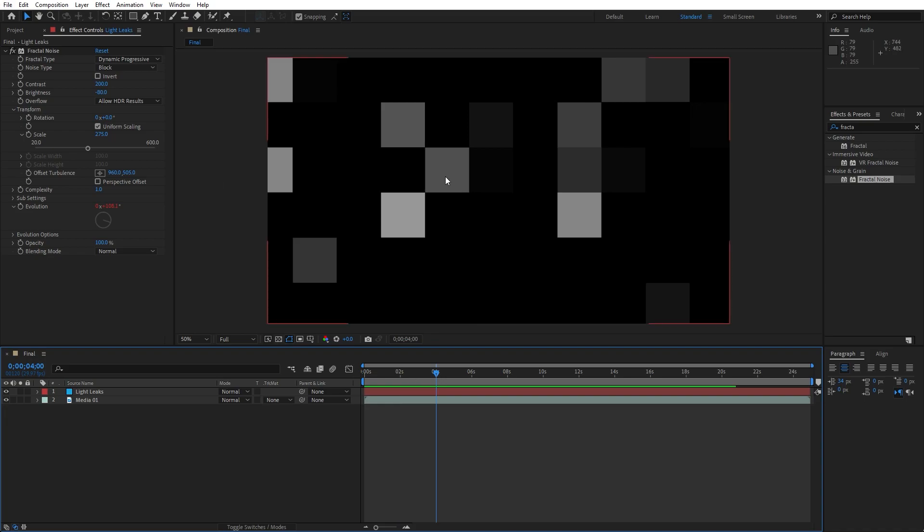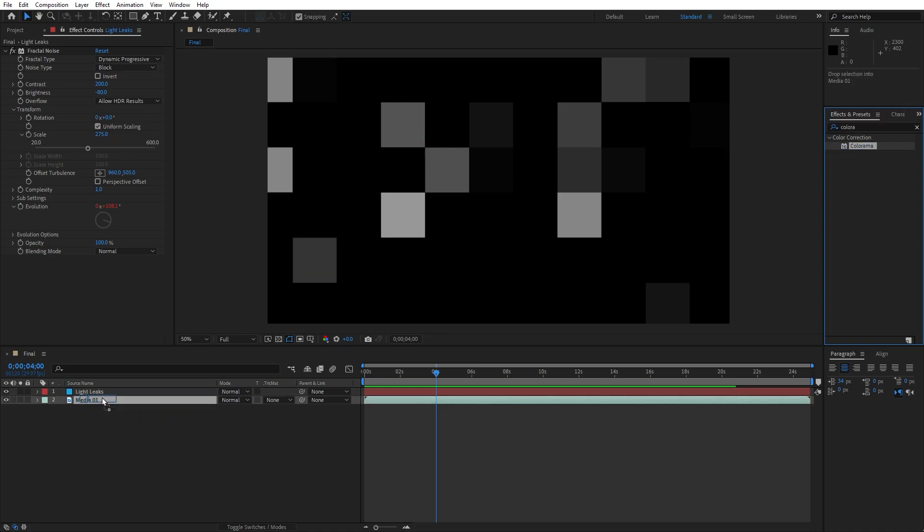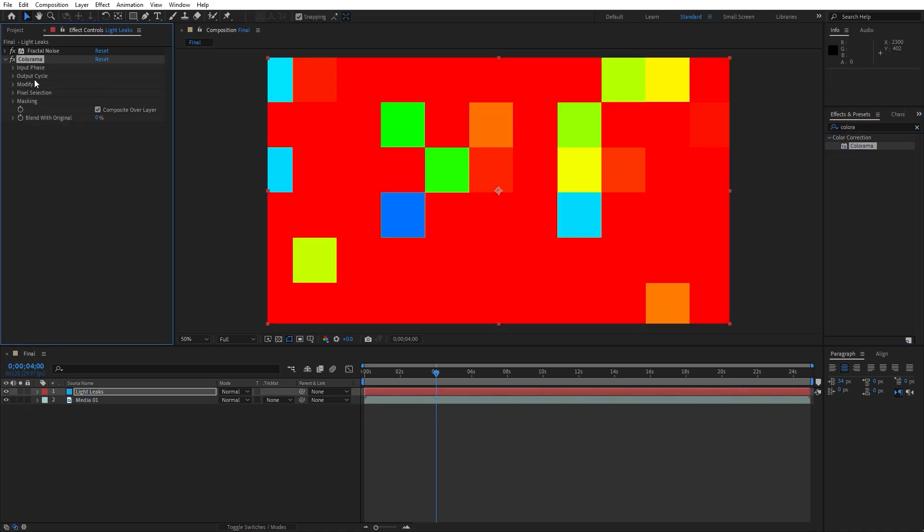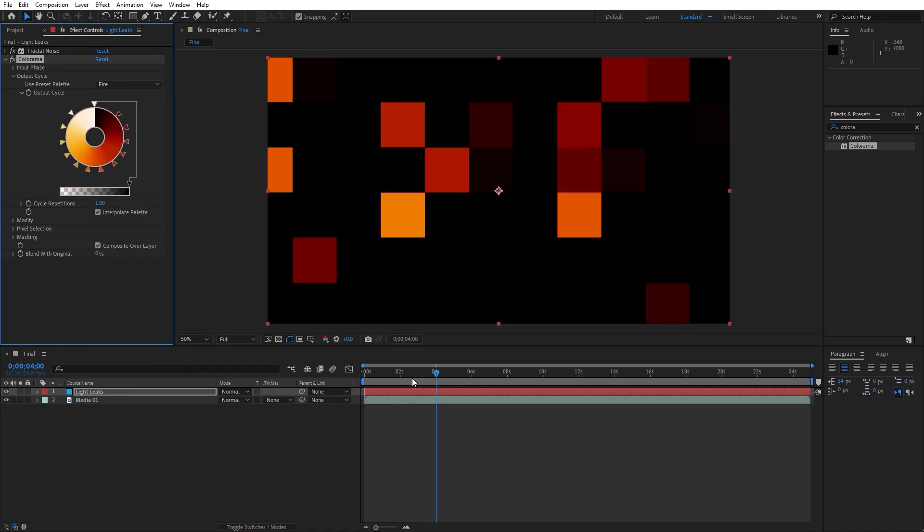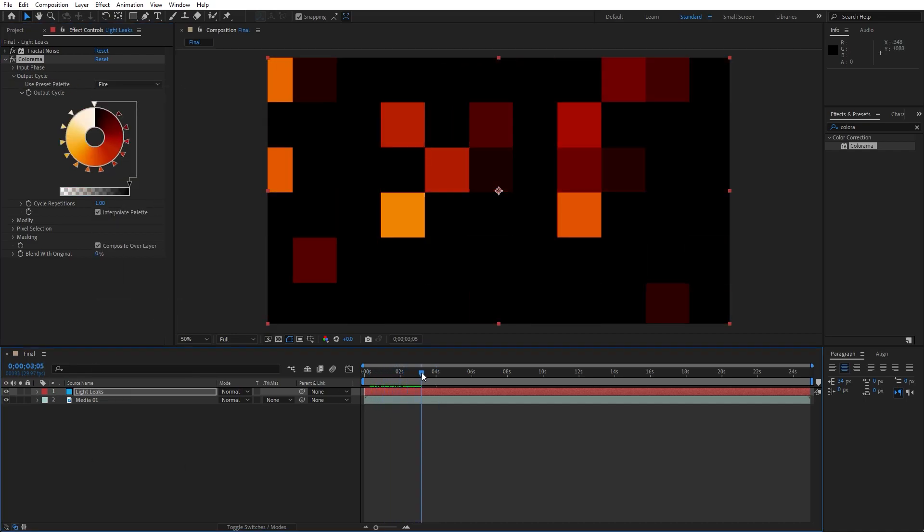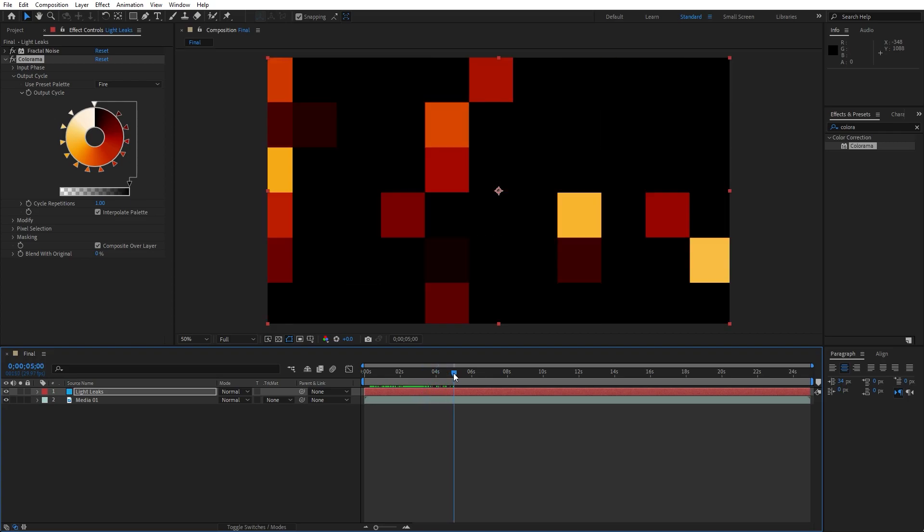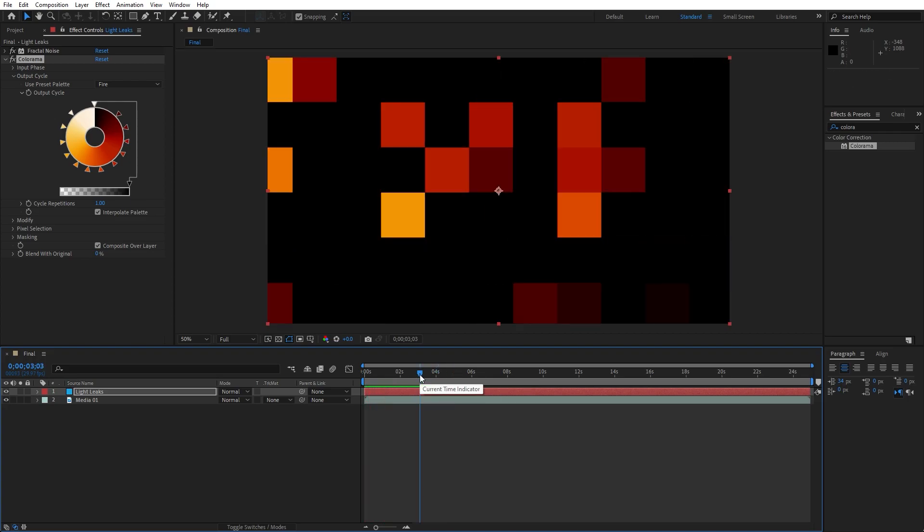Now let's import our next effect, this is going to be Colorama effect, drag and drop onto the Light Leaks solid layer. Find here Option Output Cycle and for the preset, let's find Fire. And now as you can see, we have this Orange and Yellow Fire Light Leaks in After Effects.